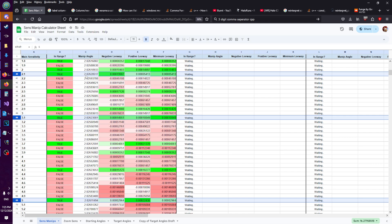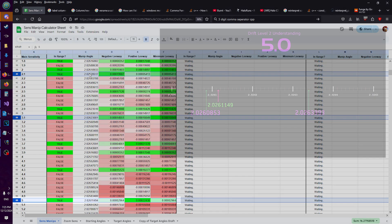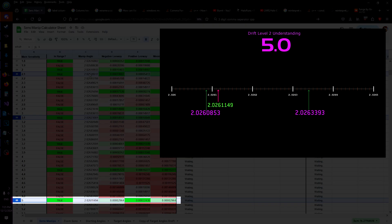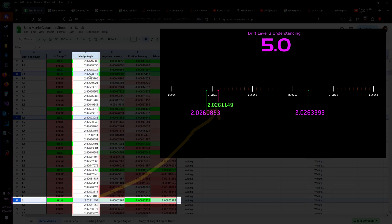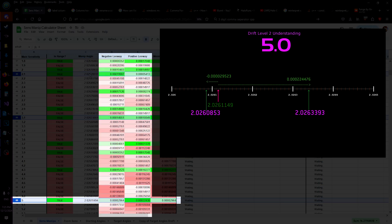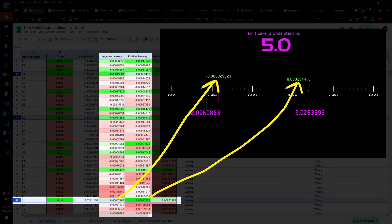Now to explain the rest of the columns, I'll reuse some of the graphics from the last video. For example, for 5.0: the minute angle is where the minute puts us in the range, assuming there's no drift. The leeways are the distance to the edges of the target range.